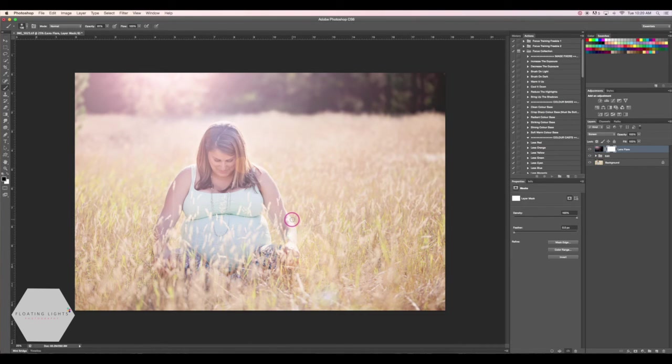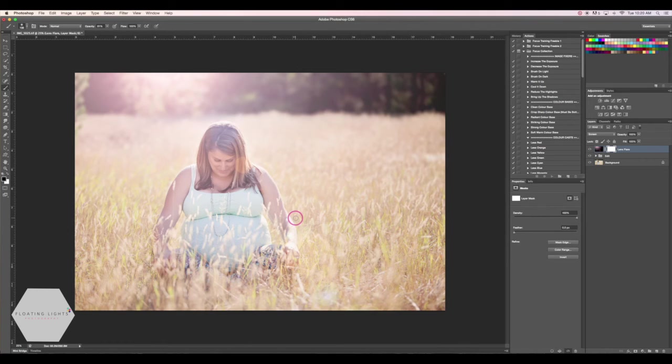If there was anything else that you wanted to remove from your photo, you could use your black brush to do so then too.